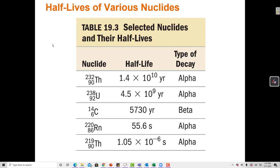Here are some examples of the half-lives of various nuclides. Thorium-232 undergoes alpha decay and has a very long half-life of about 10 billion years. Uranium-238 is about 4 billion years, also an alpha emitter. Carbon-14 has a half-life of 5,700 years. Radon-220 has a half-life of 56 seconds, and Thorium-219 has a half-life of about 1 microsecond. So Thorium-219 emits particles very quickly, and Thorium-232 emits particles very slowly.